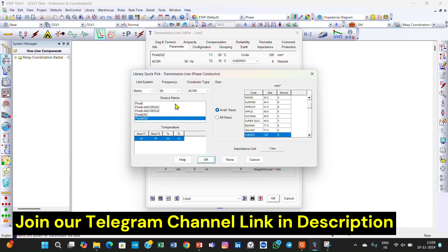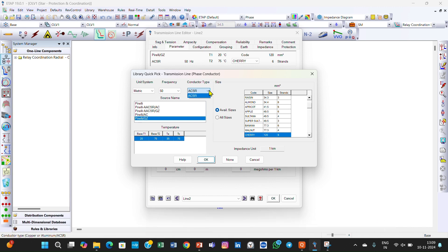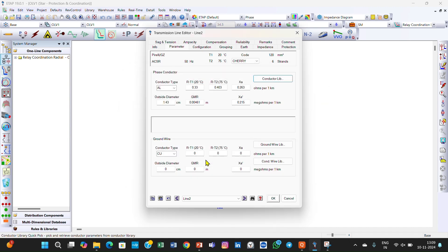In the parameters you can go to the conductor library. In the conductor library you can select your frequency — 50 Hz or 60 Hz — metric system or English system, and the type of conductor, which is ACSR or AAAC. You can select the conductor type here. Here is the size of the conductor, and this column indicates the strands of the conductor. Then click OK.